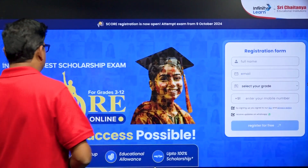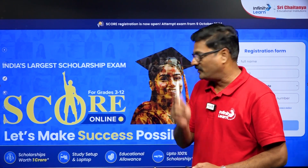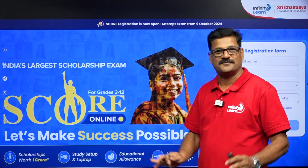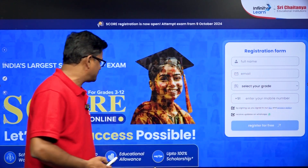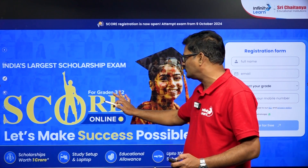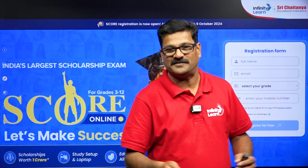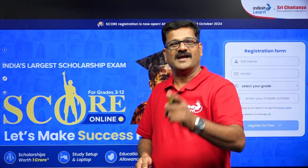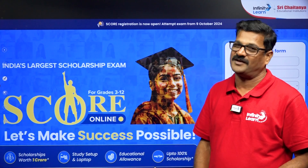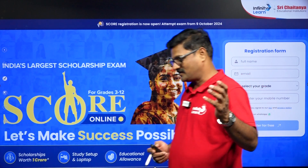Before going for that session, I just want to mention the SCORE Examination — India's largest scholarship test examination — which brings you scholarship worth 1 crore rupees, a study setup and laptop based on merit and educational relevance, and up to 100% scholarship. It is eligible for any student from grade 3 to grade 12. You can be a student of Infinity Lane or not. This test can be written at home — it is purely online. The link is given in the description box. Registrations are open.